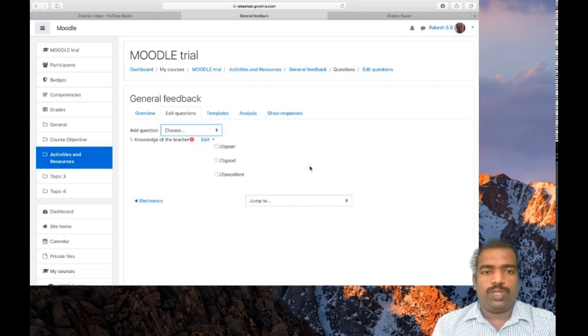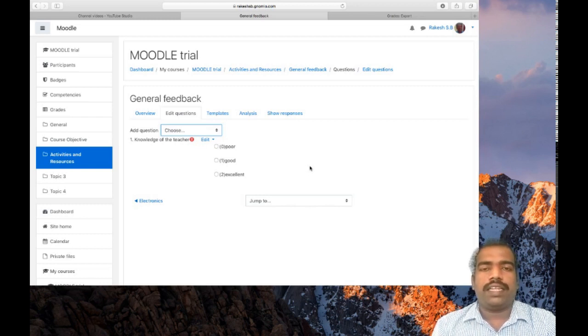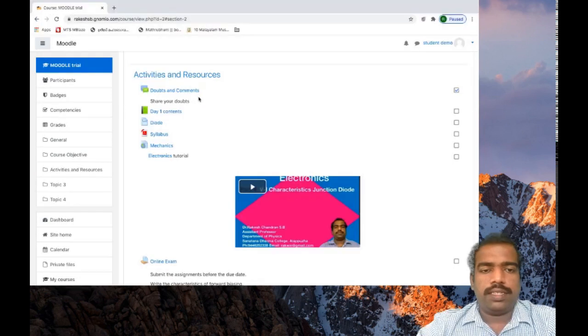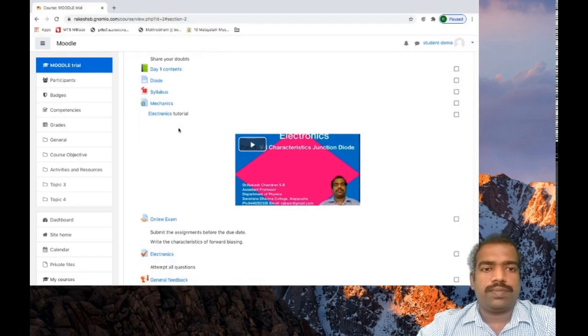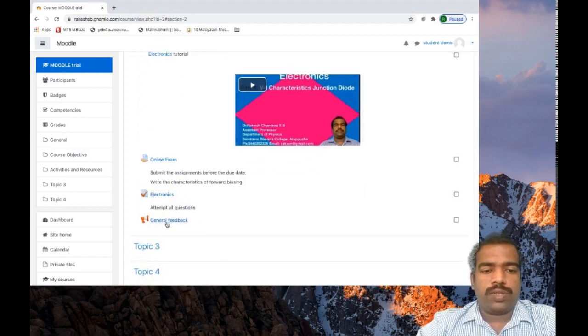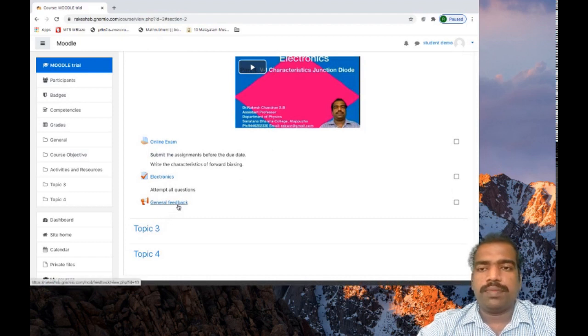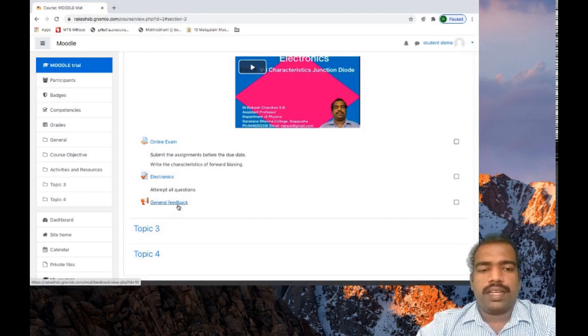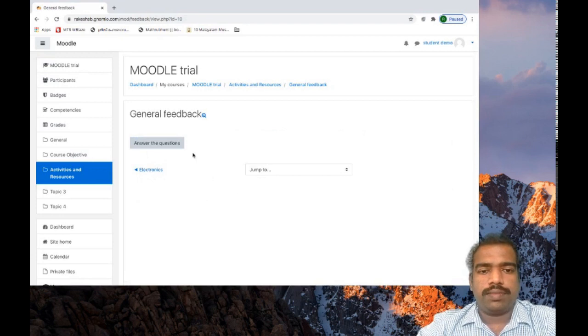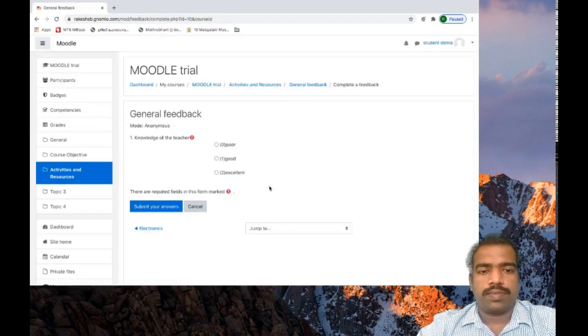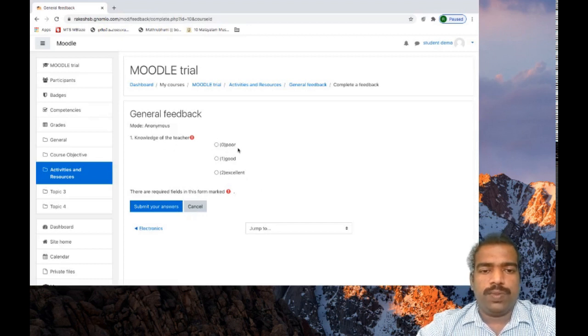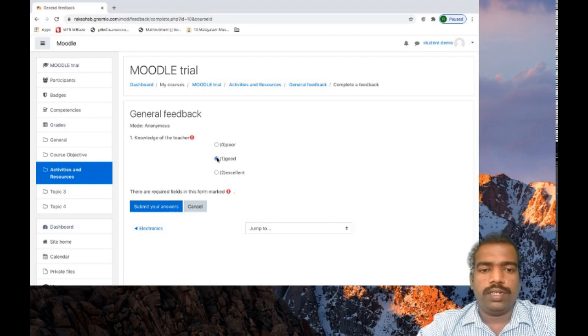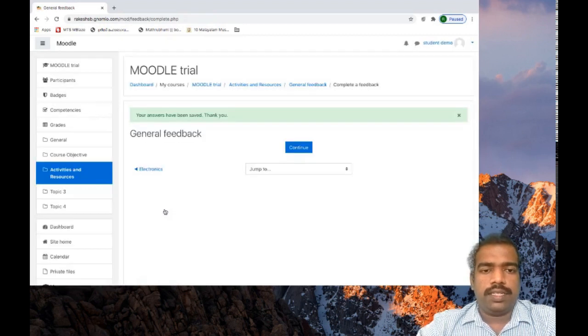You can see how this feedback is reflecting at student's end. These are the results and activities we have added. Here students can see a feedback session has been generated by the teacher. Click on that general feedback, then click answer the questions. First question: knowledge of the teacher. The student selects good, submit your answers. That's it. Continue.